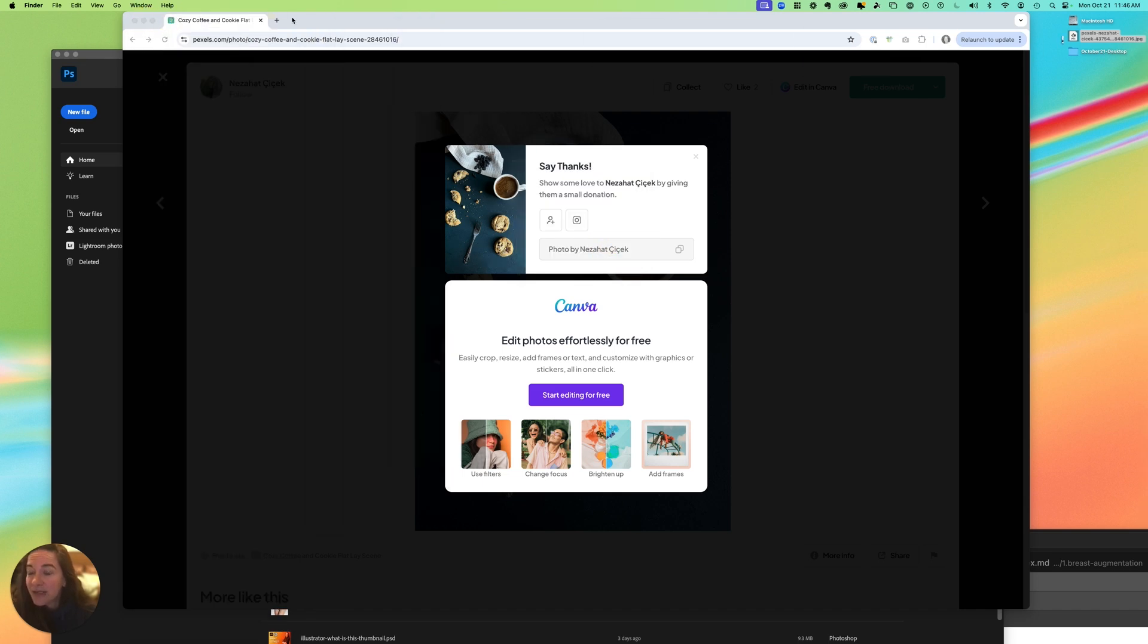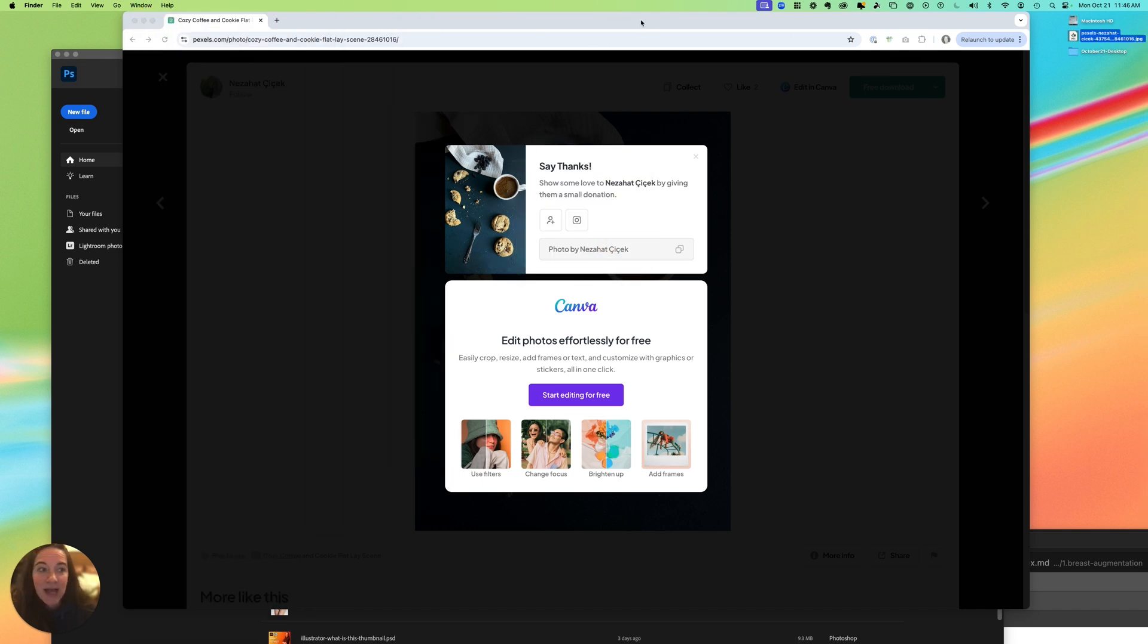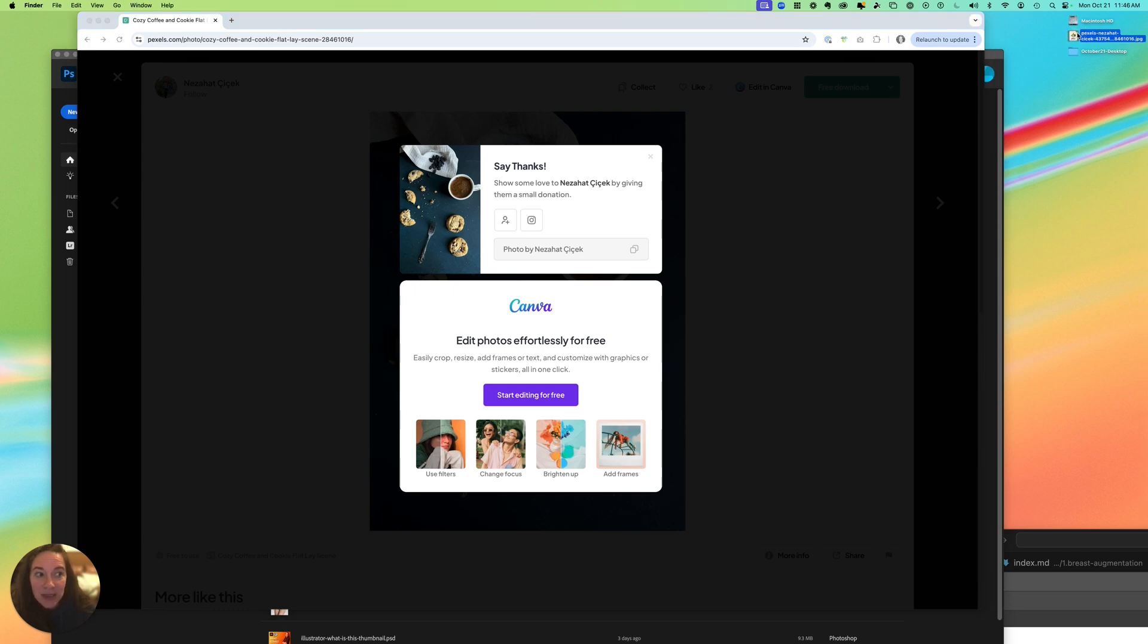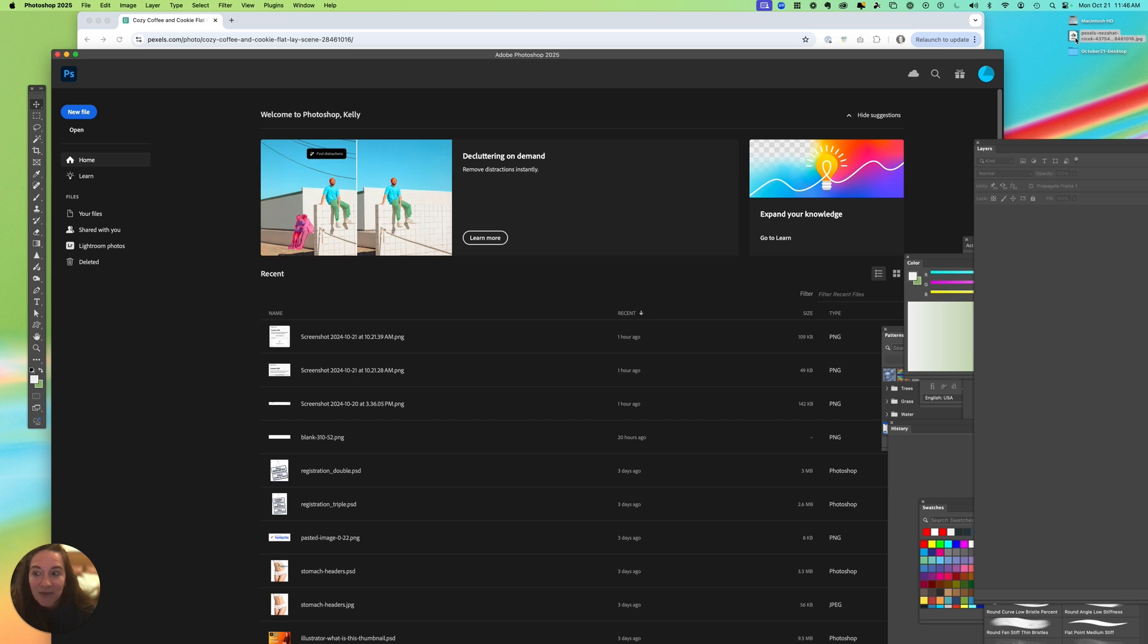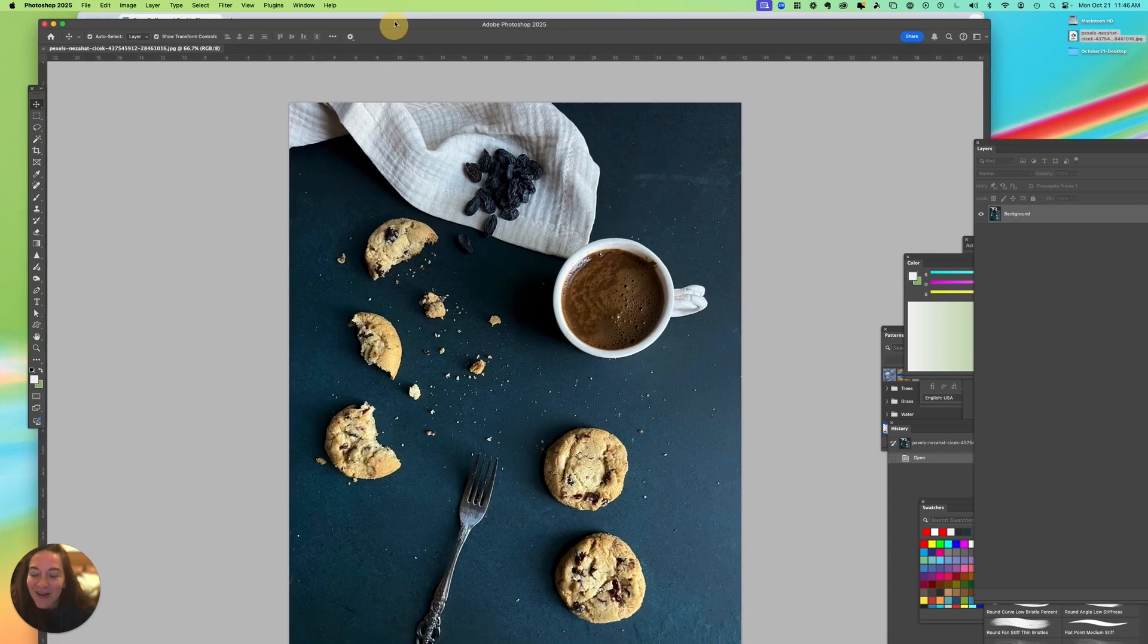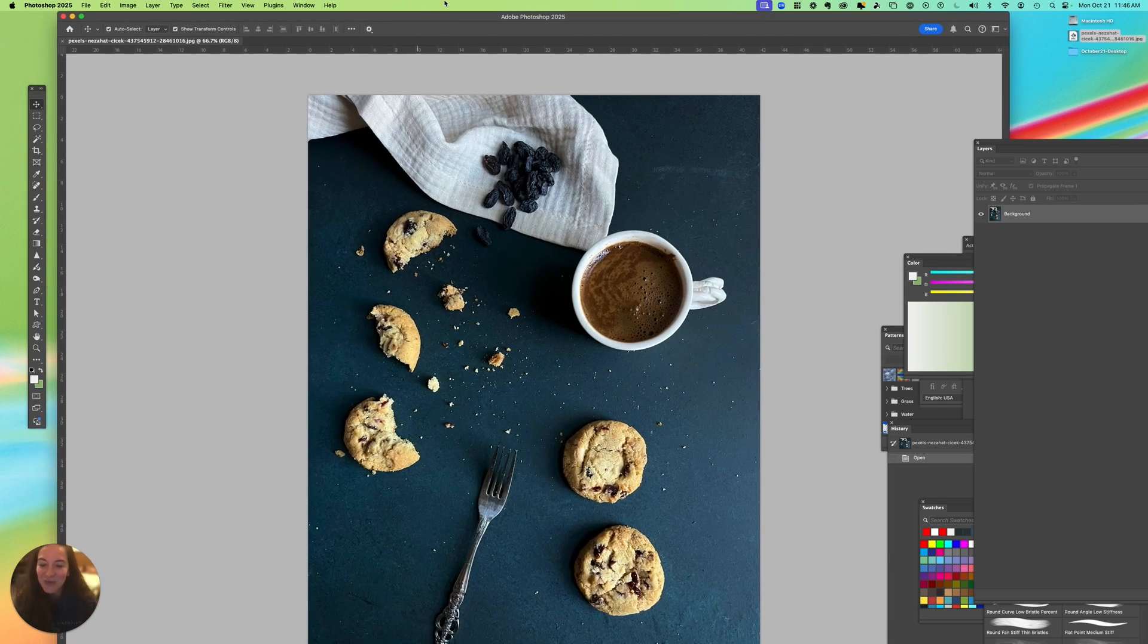Alright, so I'm going to close that and this time when I double-click my JPEG, it automatically opens right here in Photoshop. Let's see, there we go. That's how you set it so that all your JPEGs as a designer open right in Photoshop for you.